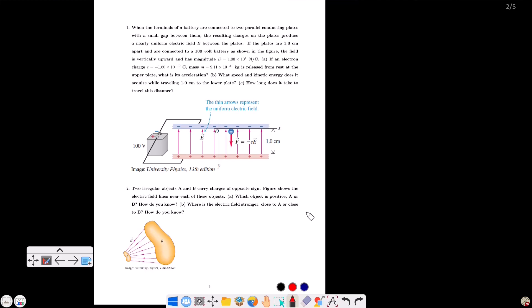Part B: what speed and kinetic energy does the electron acquire while traveling 1.0 cm to the lower plate? Part C: how long does it take to travel this distance?